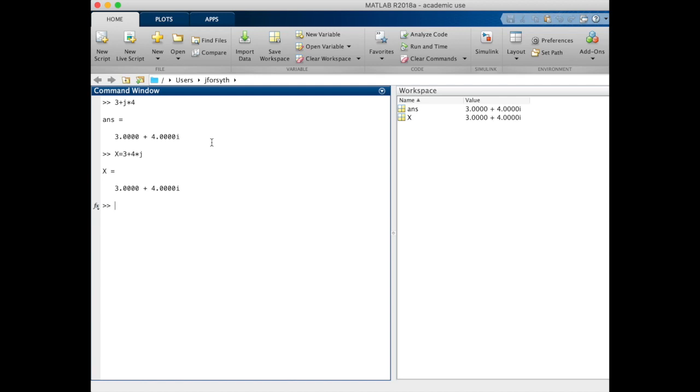The first thing that we want to know in our conversion is the length of this vector. We can ask MATLAB to give us the absolute value which gives us the magnitude of this vector, and the value is 5. This should make sense as this would be a 3, 4, 5 triangle.